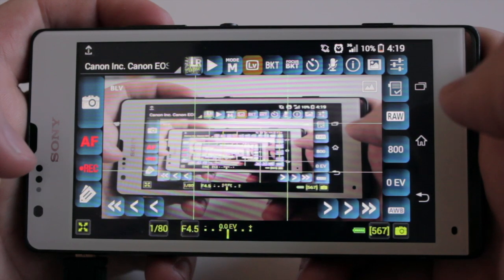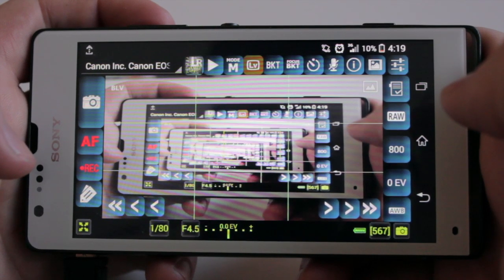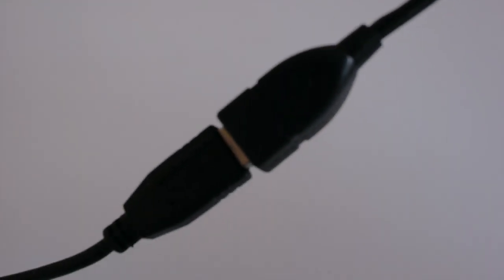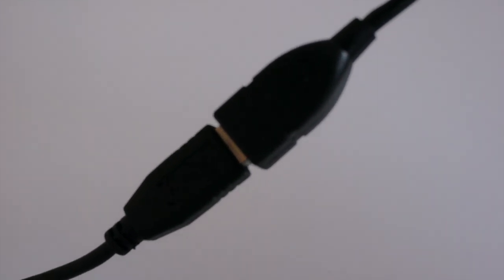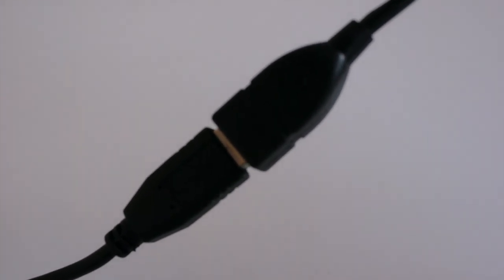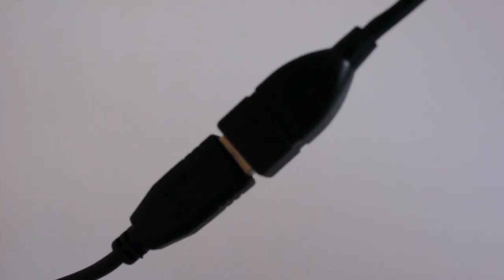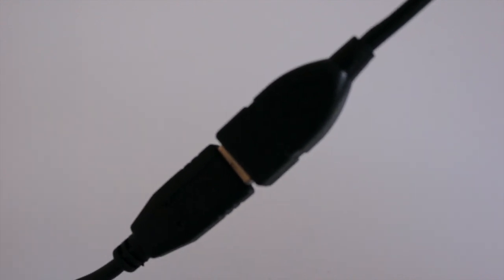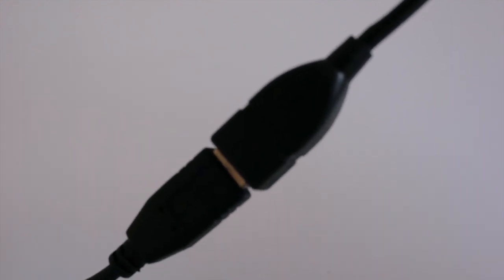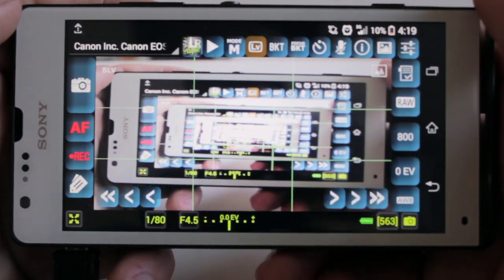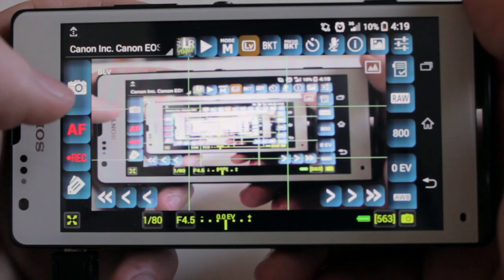I'm going to give you a quick breakdown of the functionality and what you can do with it. As you can see I've got it hooked up with the OTG USB cable. One of the viewers asked me what it's called and I managed to find it — I can put a link or the name in the description, just check that out.